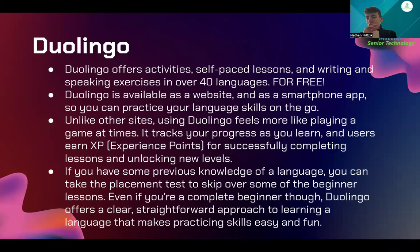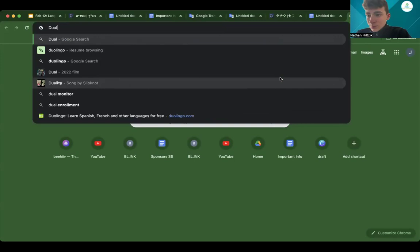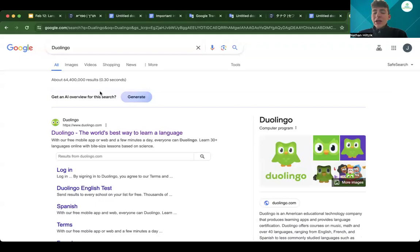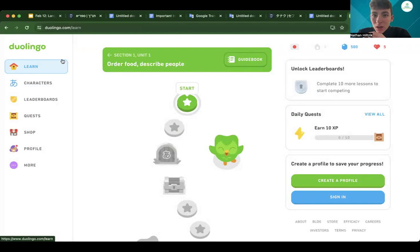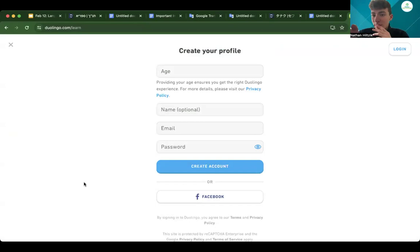Now Victor, let's go give a quick demo. You can open Duolingo as an app or type it in as a website. As you can see, it comes up right away — 'The world's best way to learn a language.' We're just going to click on that. So this is the screen. There's a lot to go over. You've got learn, characters, leaderboards, quests, shops, profiles, and more. So you start off by creating a profile. You can click on that green button, then click 'create your profile.' Let's say our age is 48. You enter a name — let's put 'Vic Nathan.' Then type in your email and create a password.